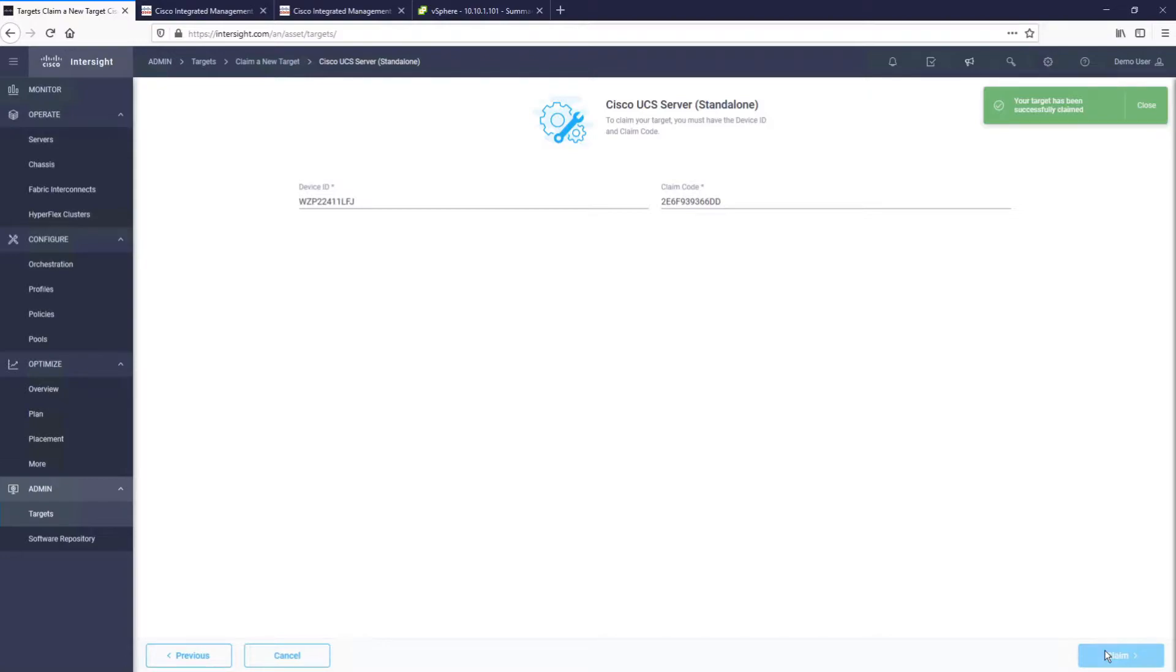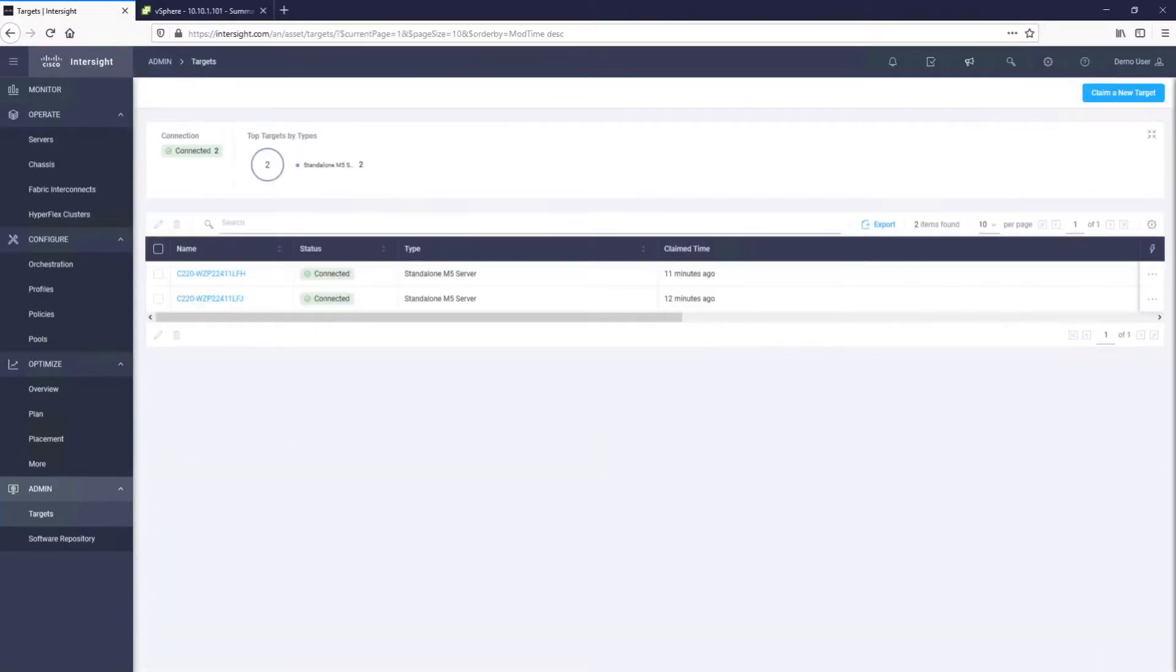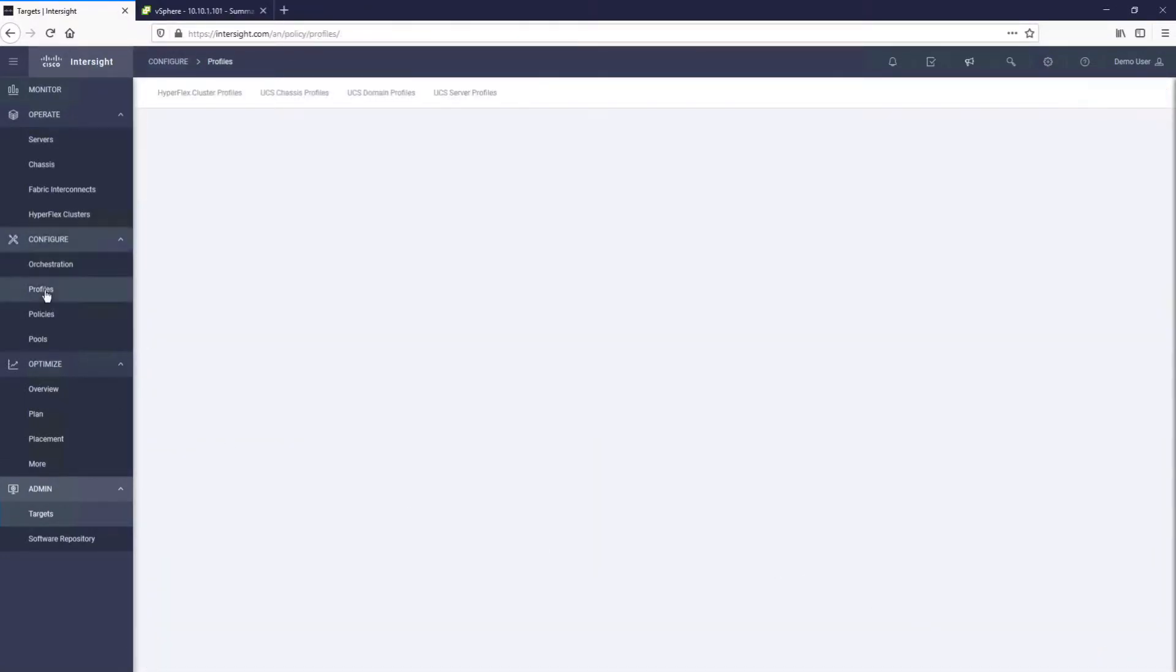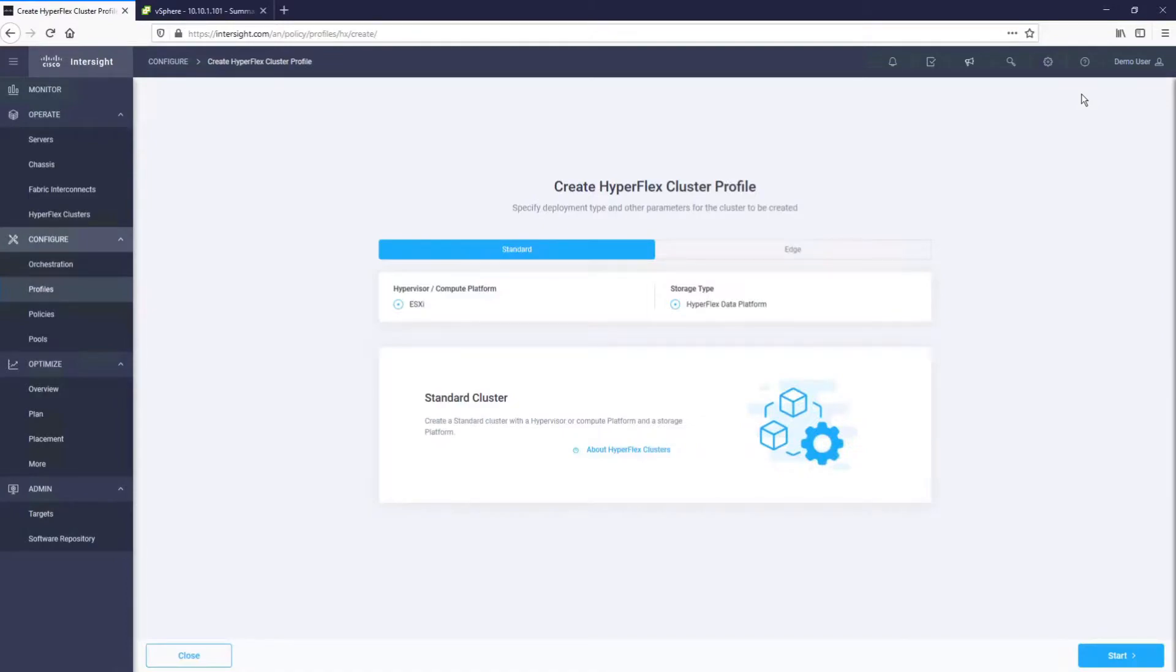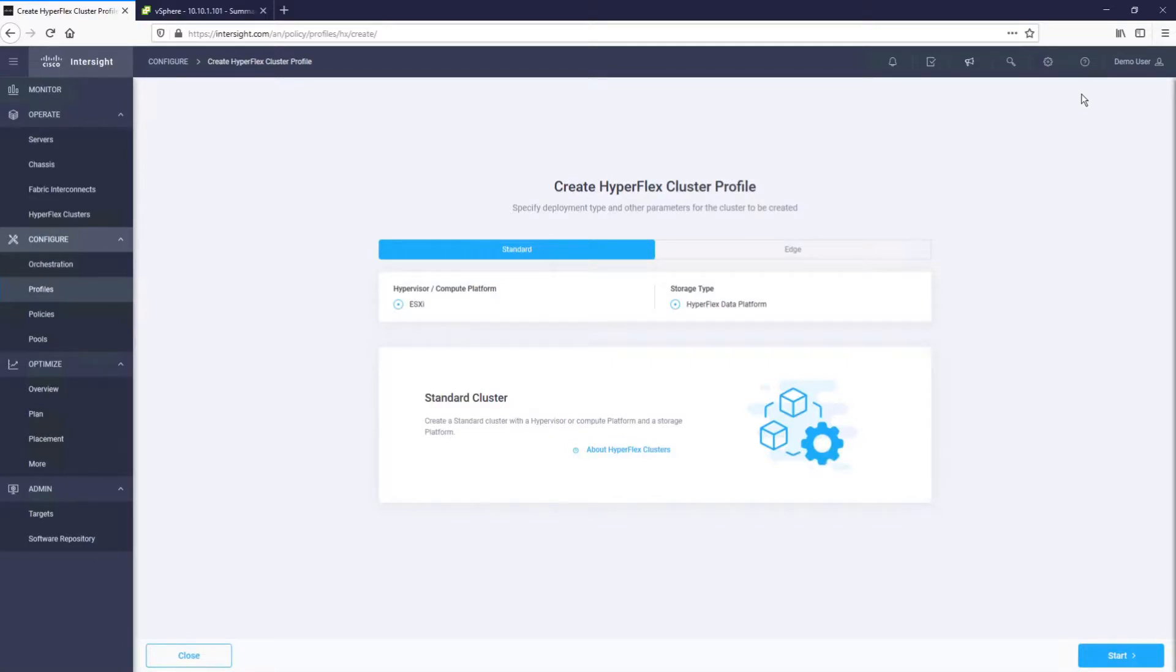To start the installation from Intersight, we simply go to Configure and then Profiles. Here, we will select Create HyperFlex Cluster Profile. You can see that we have two installation profile options, one for Standard and one for the Edge Cluster type. We will select Edge.